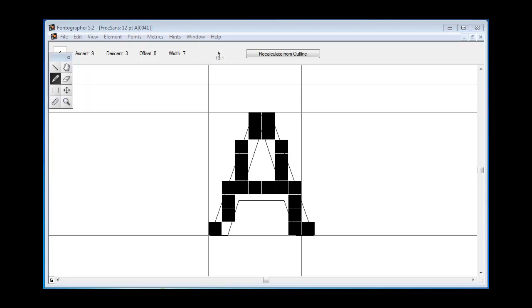When you're in the process of working on a character, the hints may become changed from what they were at first because maybe you moved part of the character into a different blue zone or changed the width of one of the stems. Let me play around with the character here and I'll show you what I mean.